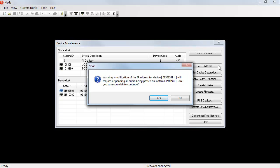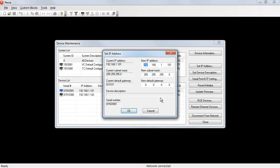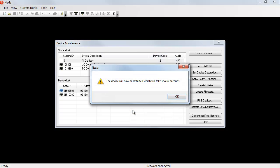Changing the IP address of the device requires a reboot. That's going to require that audio be suspended on the device. From this dialog, I can just type in the new address, hit OK, and the device will reboot.